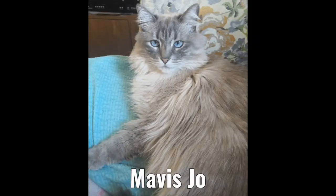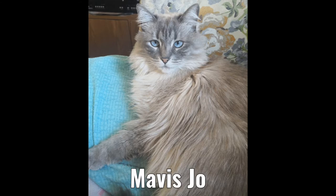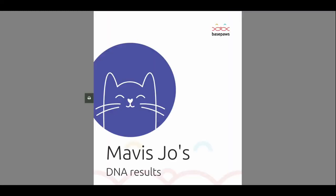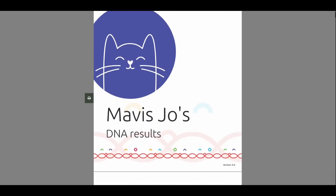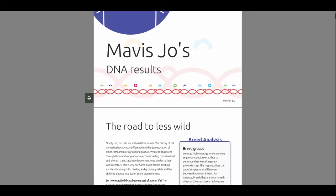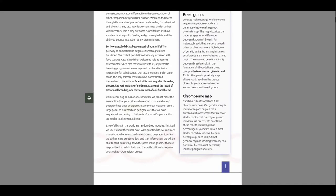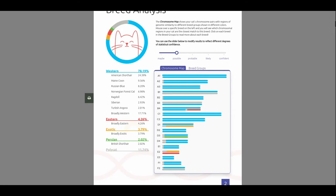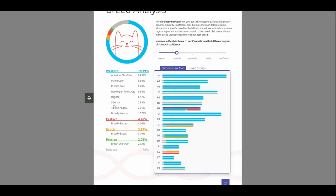So, I'll just start off here with Mavis. We'll see what's up with Mavis. I was completely wrong on her. So, here's our results. And if it ever loads, they get like this whole report you could print out. So, we got Mavis Jo. She's more Western, I think. I think I said 60. She comes up American Shorthair, 24. Maine Coon, 9. Almost 10%. Russian Blue, 8.20. Norwegian Forest Cat, 6. Pretty much 7. Ragdoll, 7. Siberian, 3. Turkish Angora, 2. Broadly Western, about 18.